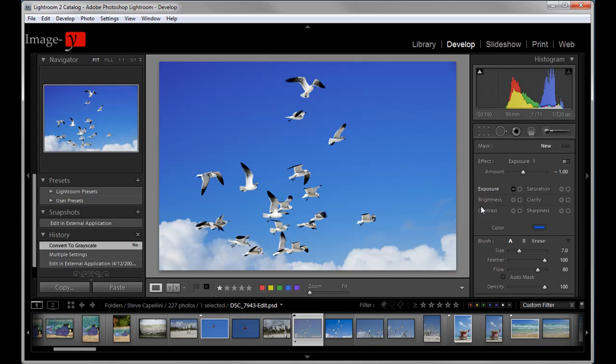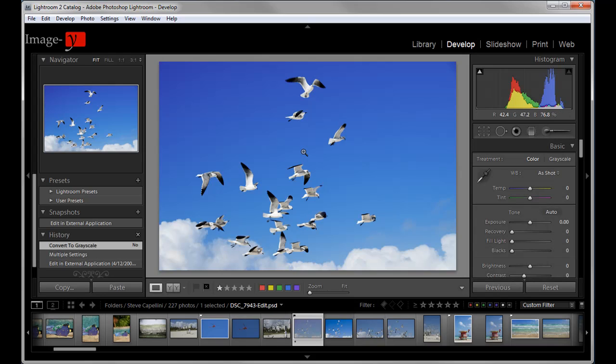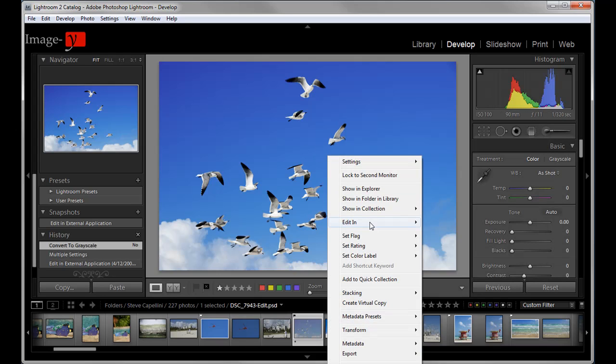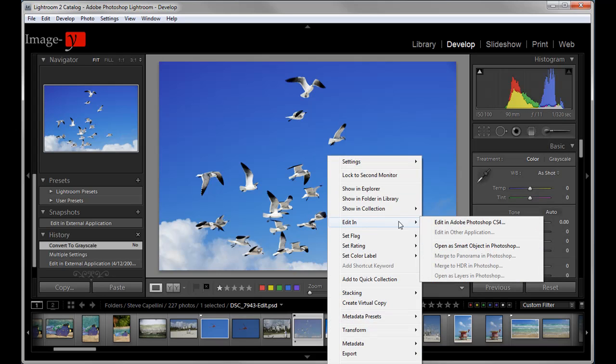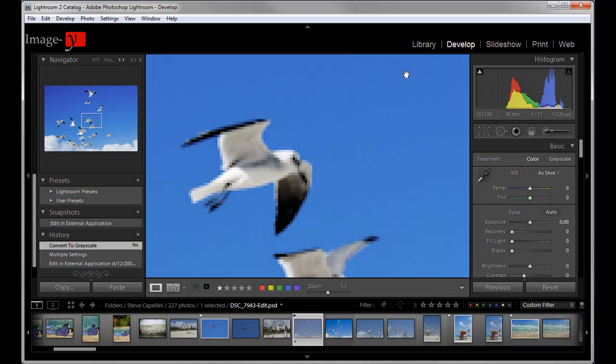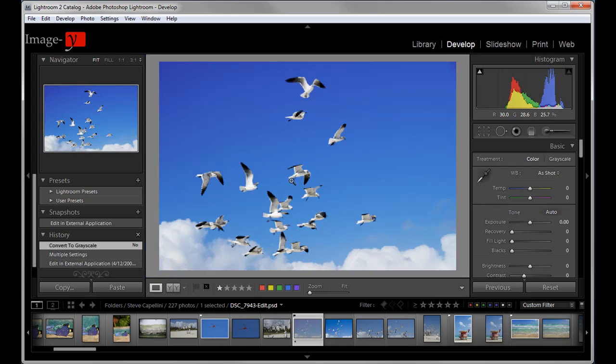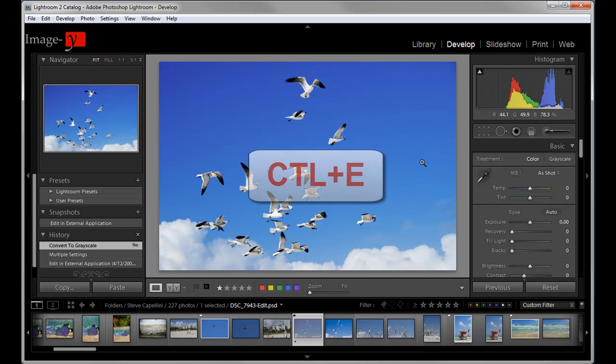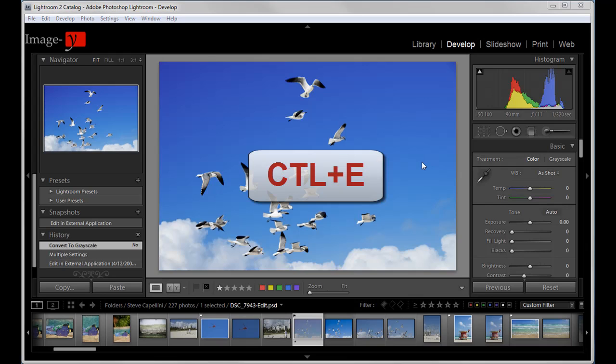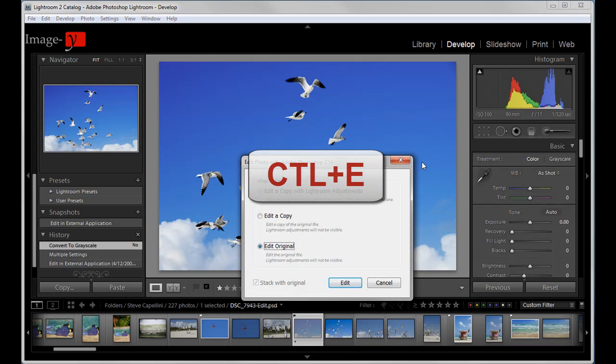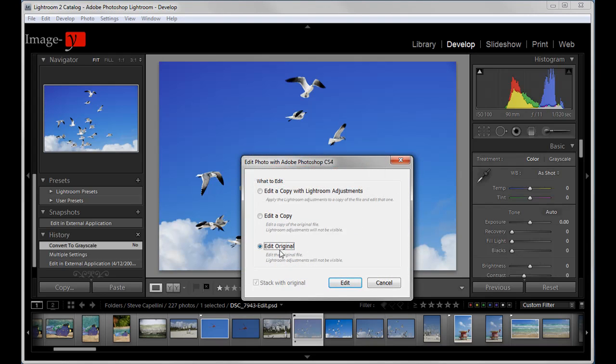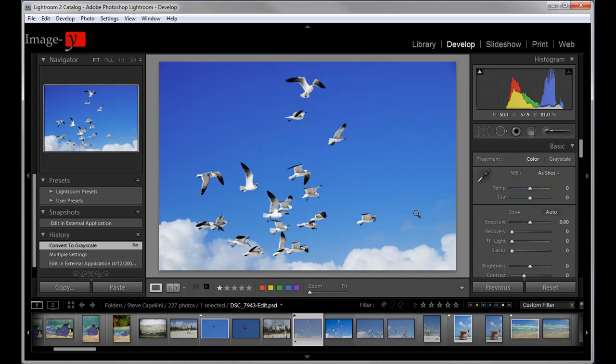Now another really important one. Instead of just right clicking on your image and going edit in Photoshop. There's also a shortcut key for that. And the shortcut key is, drum roll, control E. And there you go. The window pops up, edit original or edit a copy. And you'll be brought into Photoshop right away.